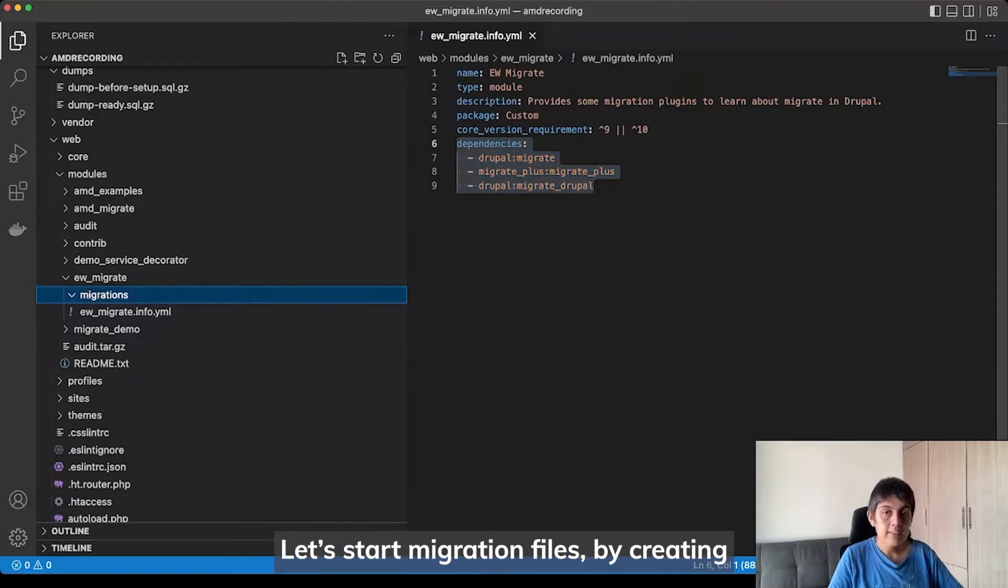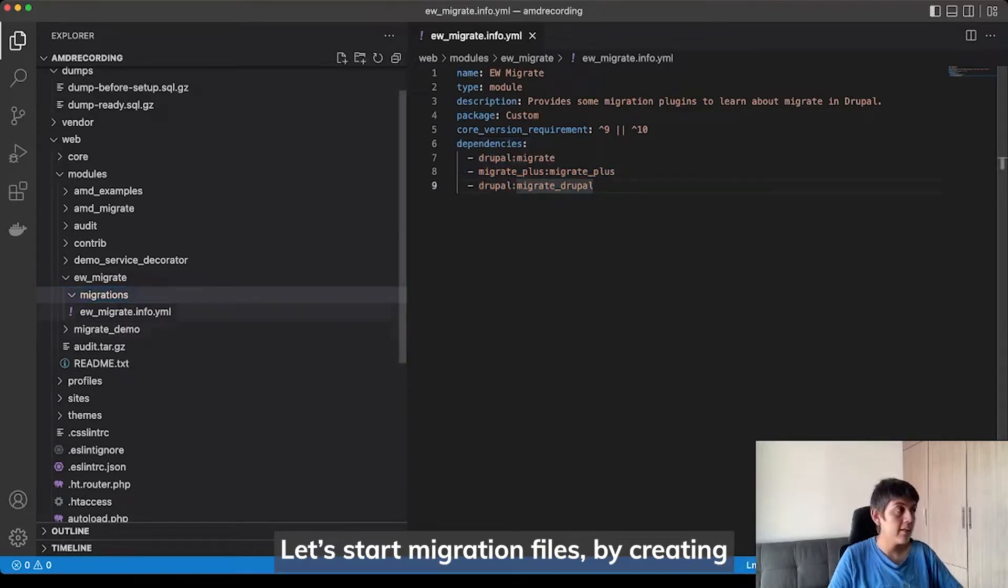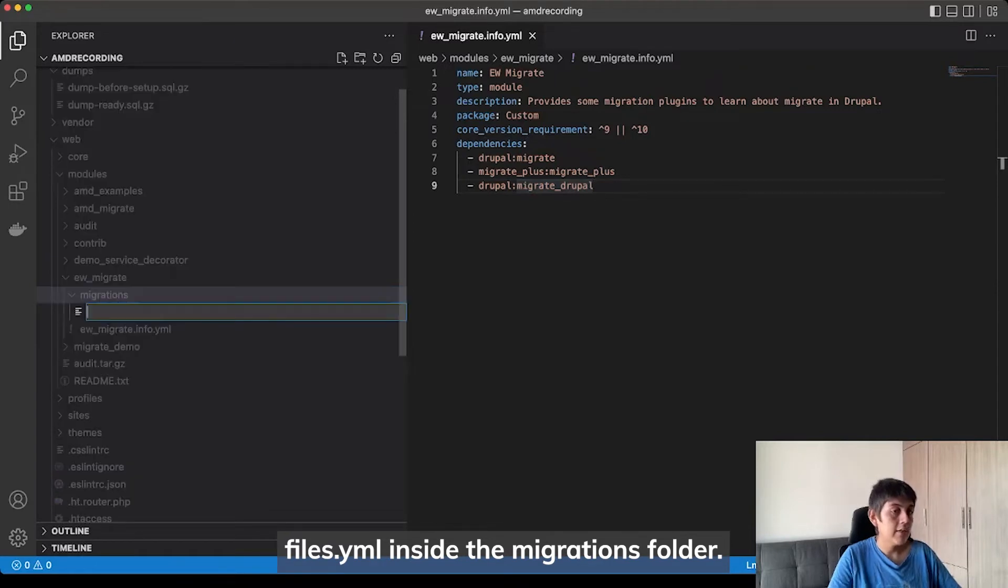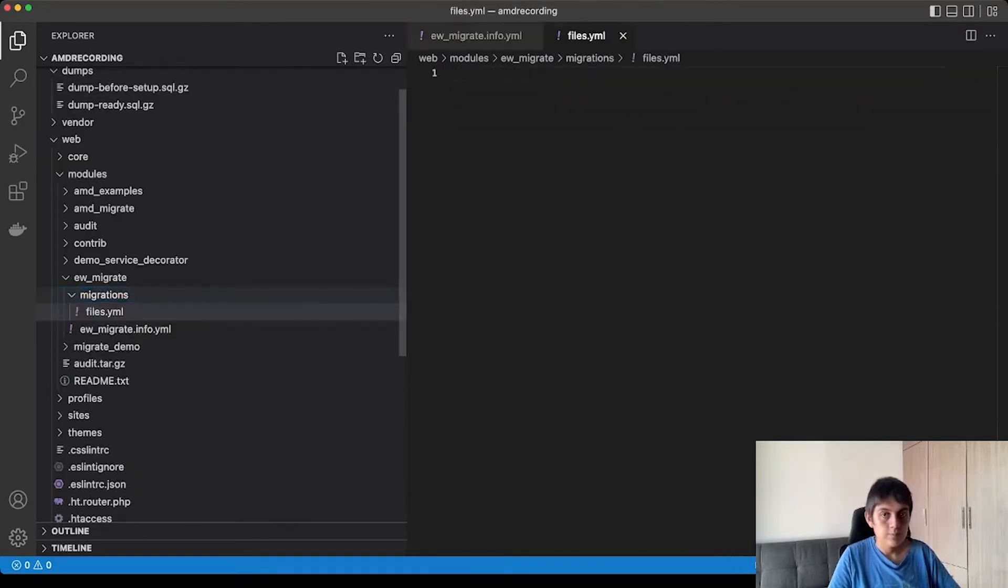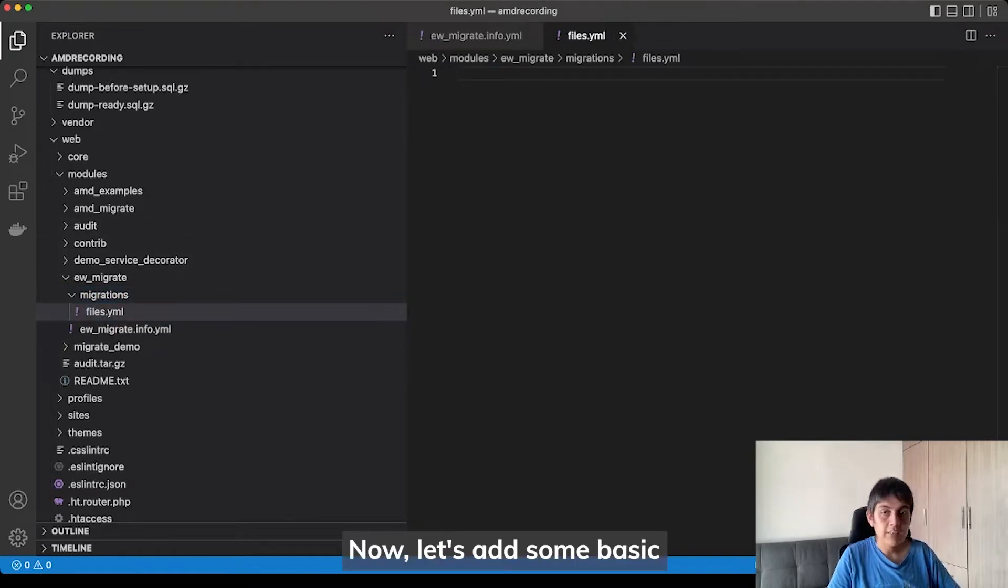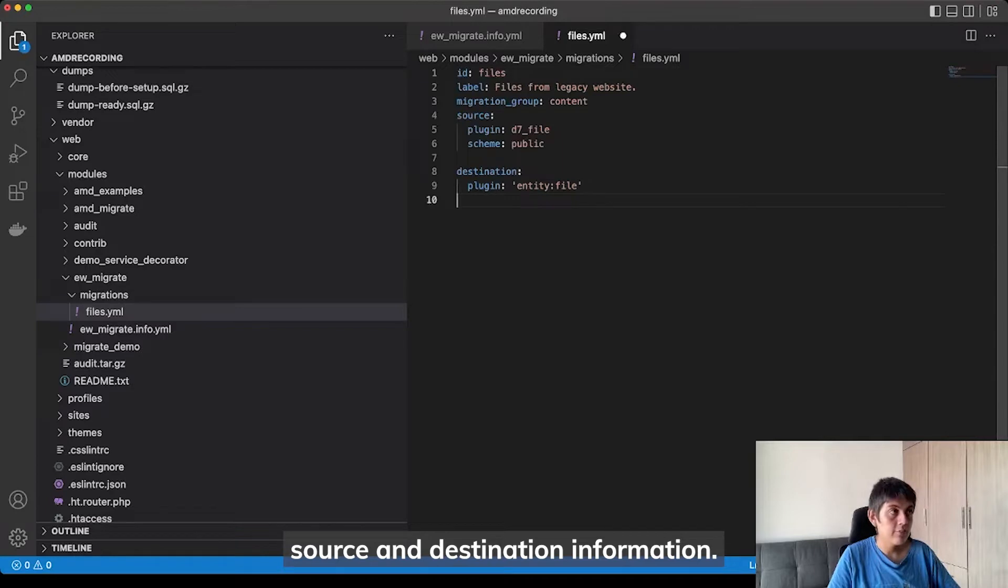Let's start migrating files by creating files.yaml inside the migrations folder. Now, let's add some basic source and destination information.